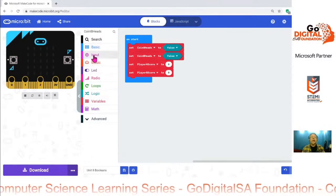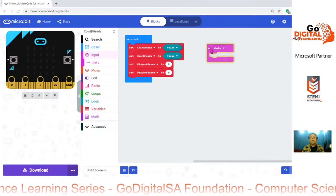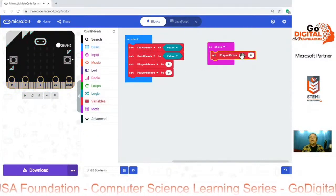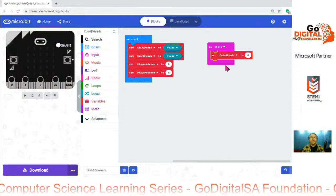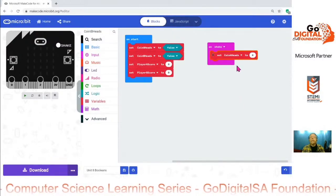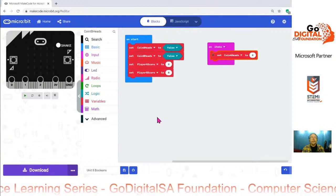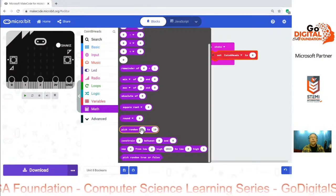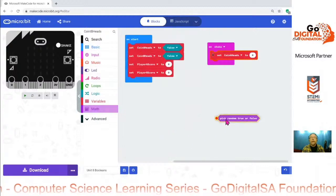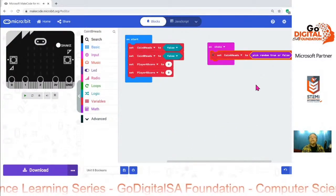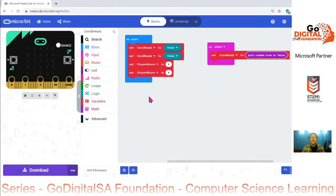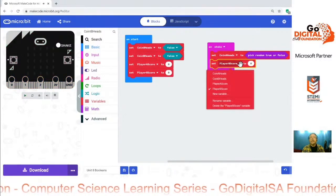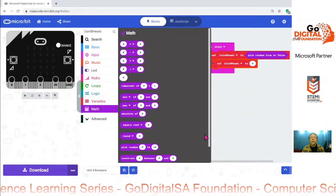So now, on shake, we want to set coin A heads to a random true or false. Random is a math function, but instead of being a random number from zero to 10, it's going to be a random true or false. And we'll do the same thing with B — we'll set coin B heads to a random true or false.